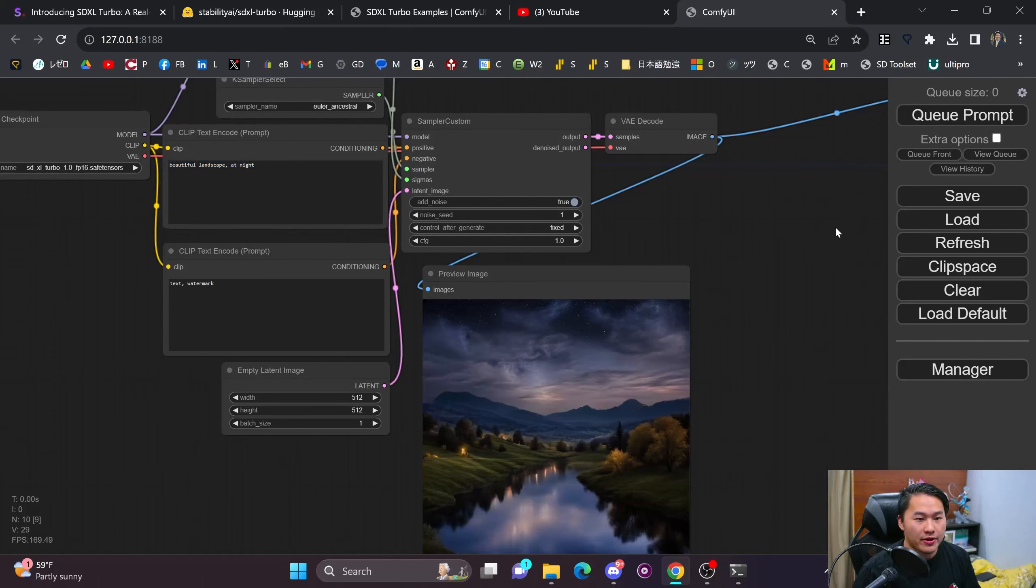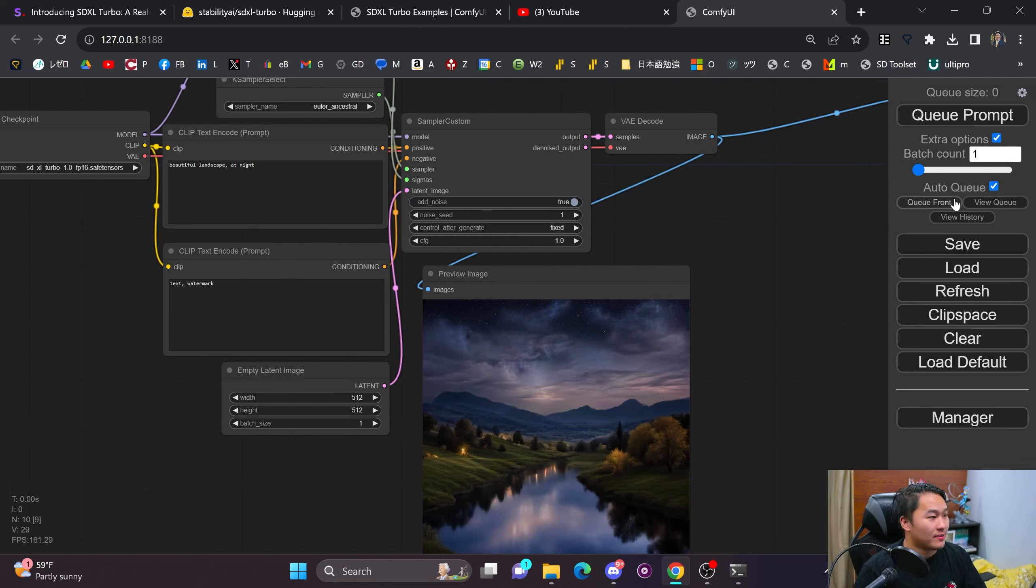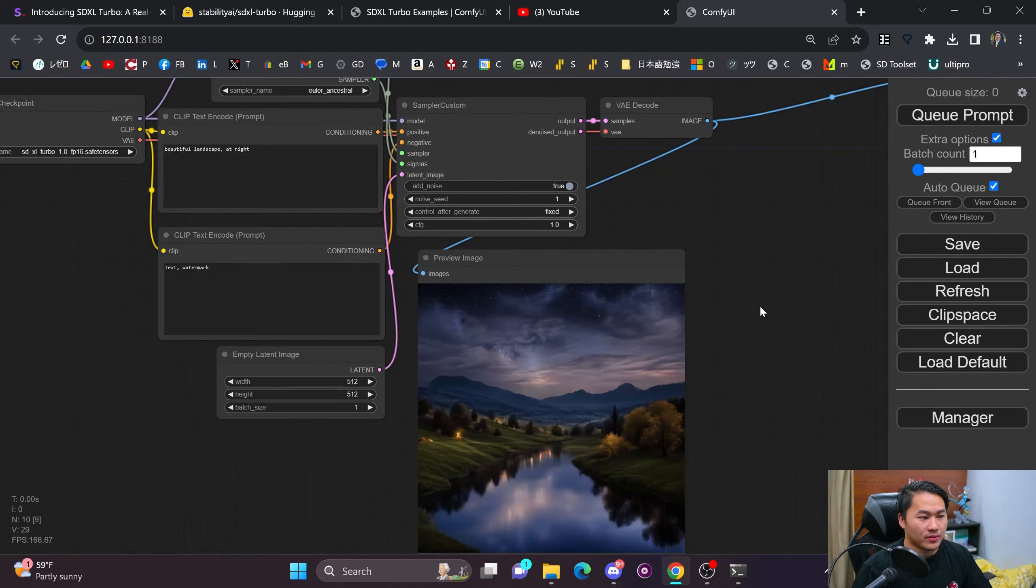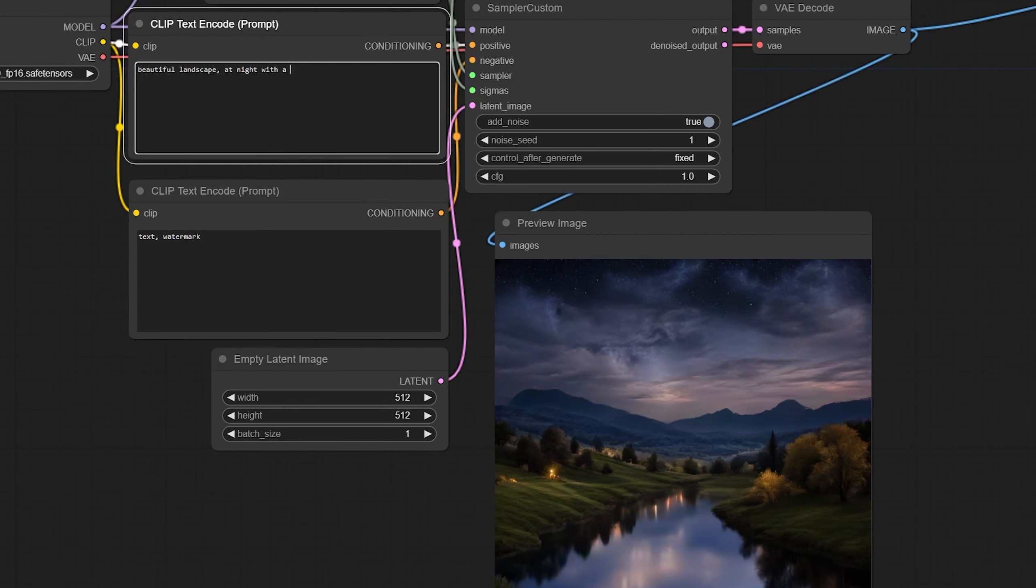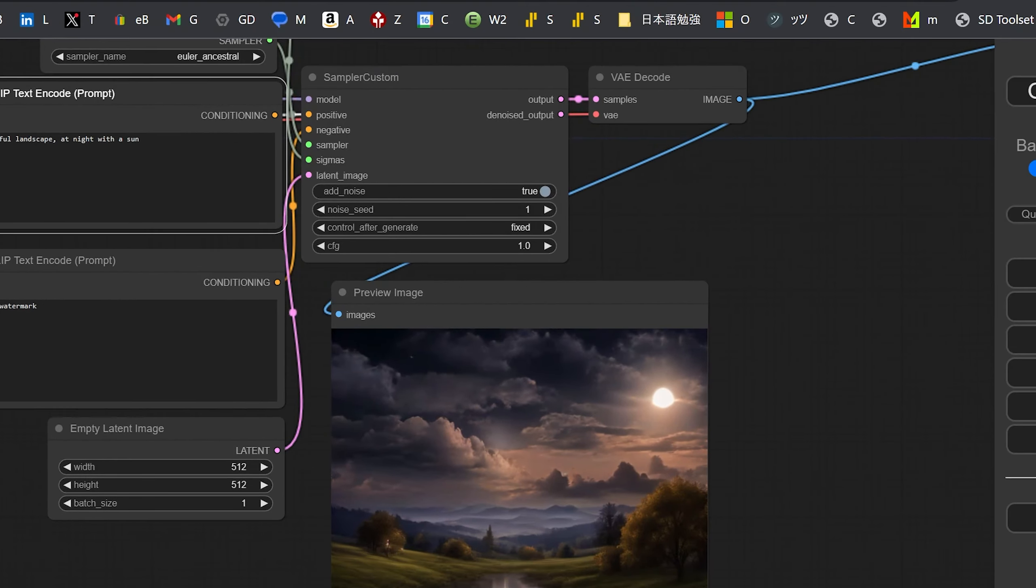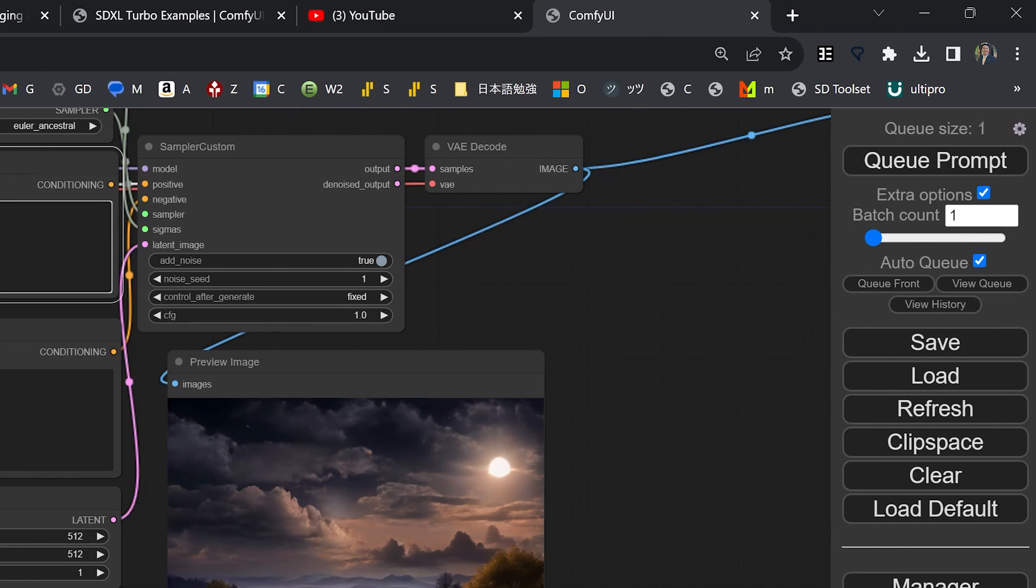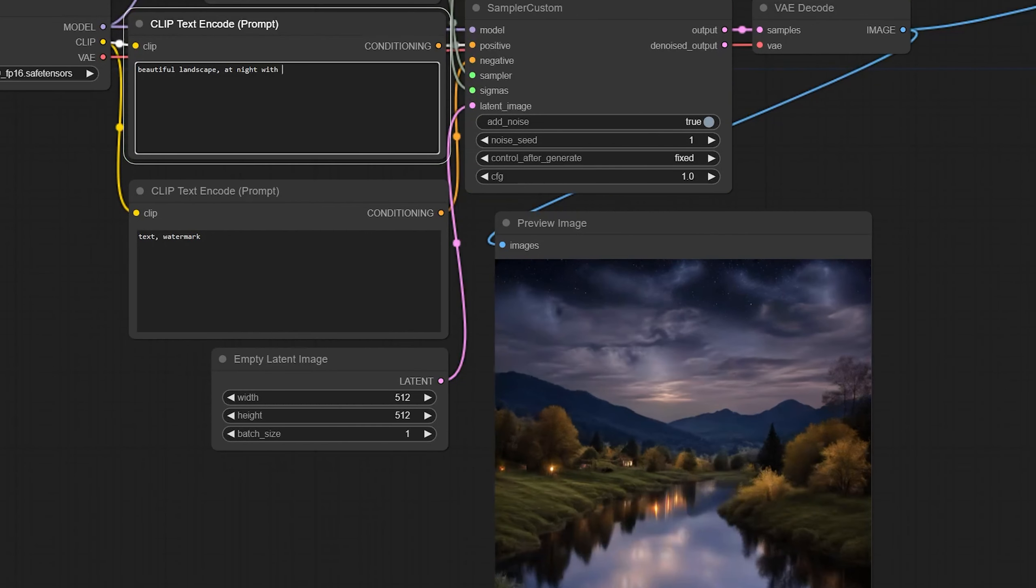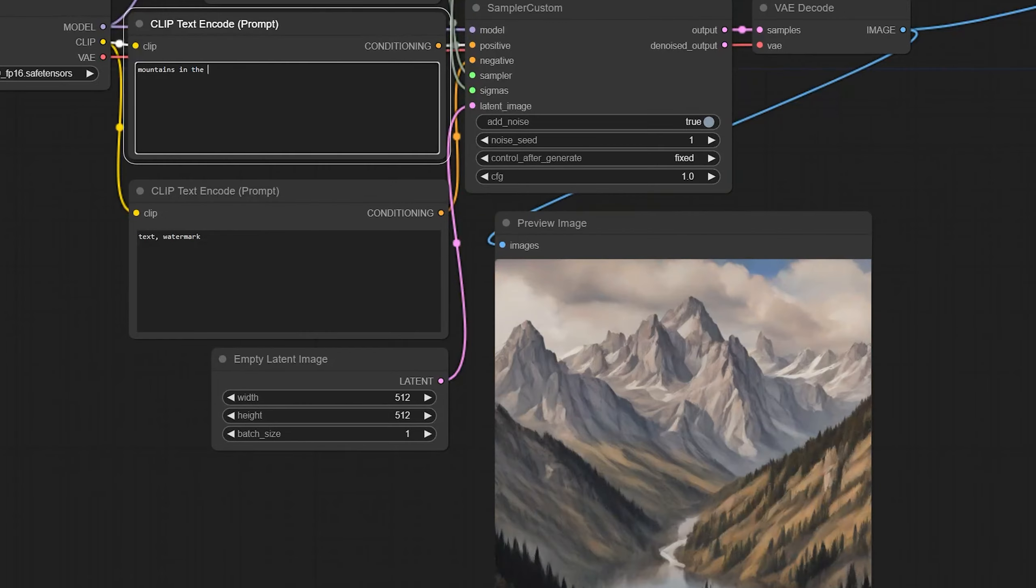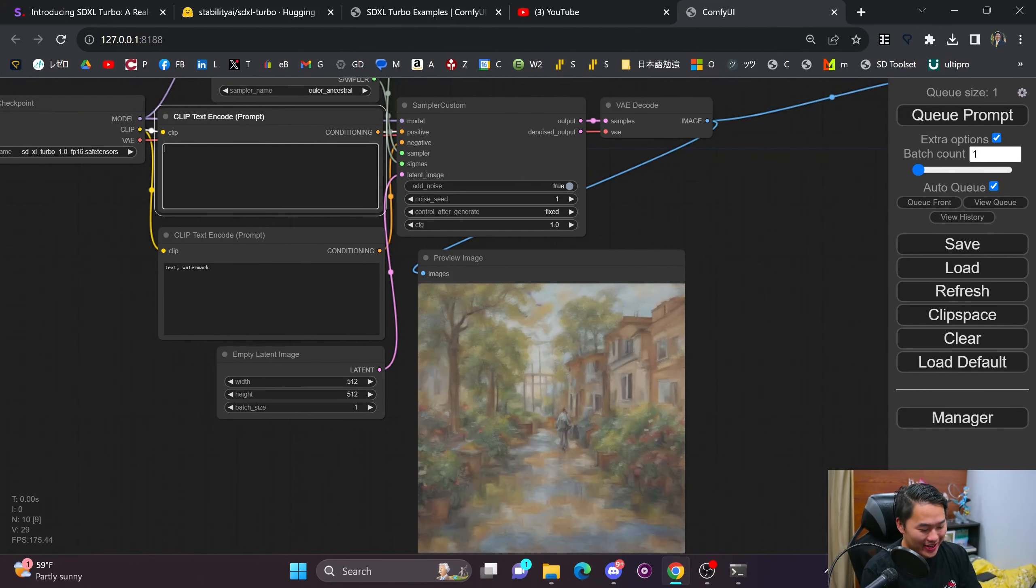There are probably additional steps I could do, like an upscaler. But before that, I want to try one more thing. Apparently you can do this in real time. There's this extra option - if I auto queue, it should allow me to start making generations while I'm typing in real time. Let's go ahead and try that out. What, night with a sun? Hold on, maybe I got to queue. Oh, okay, so you can see the queue size is going 0, 1, 0, 1 over there.